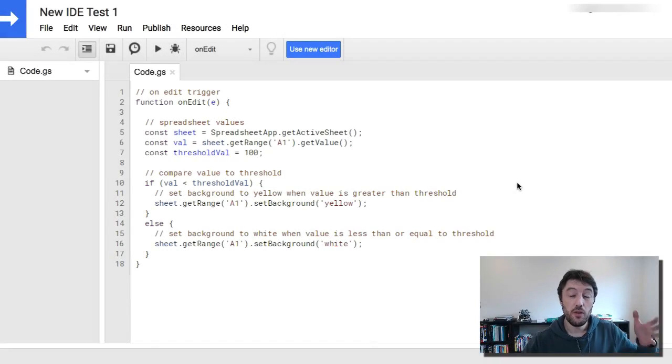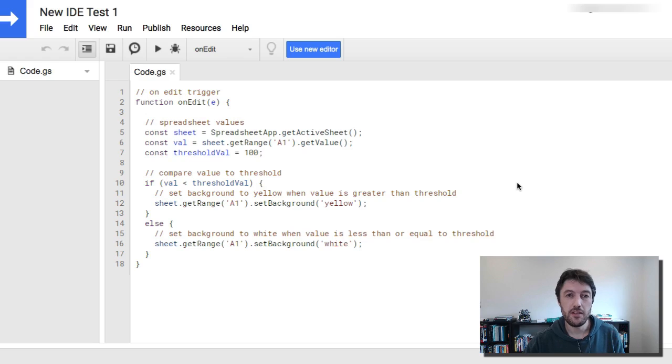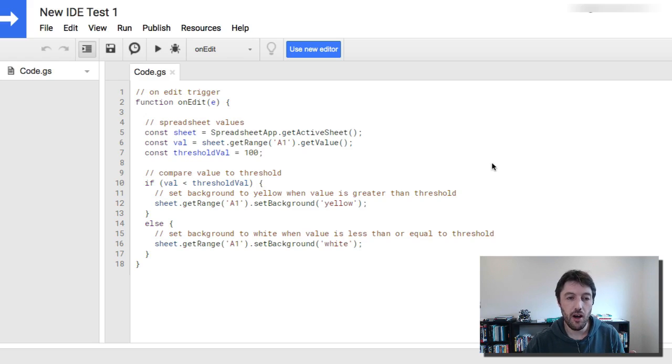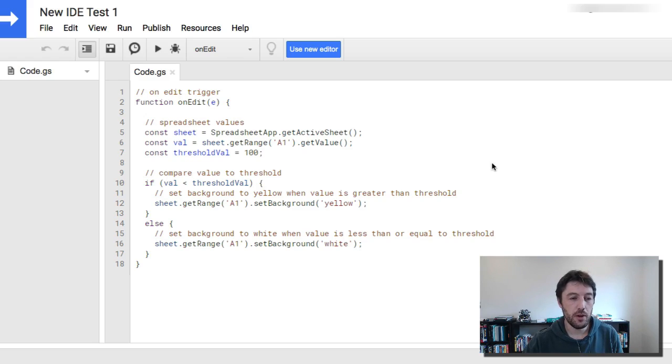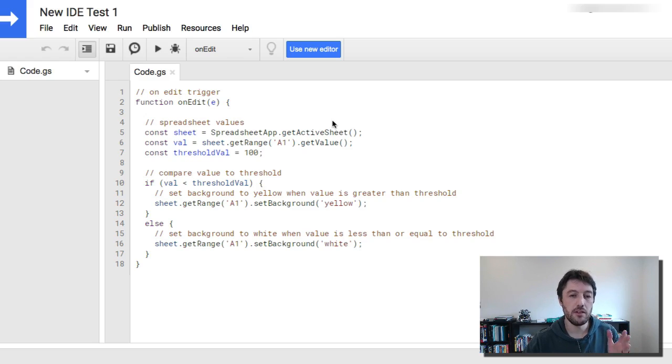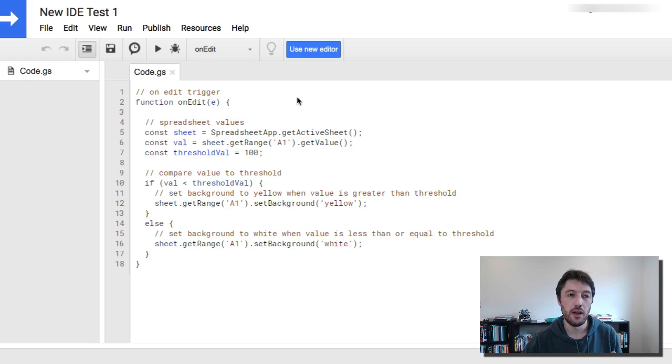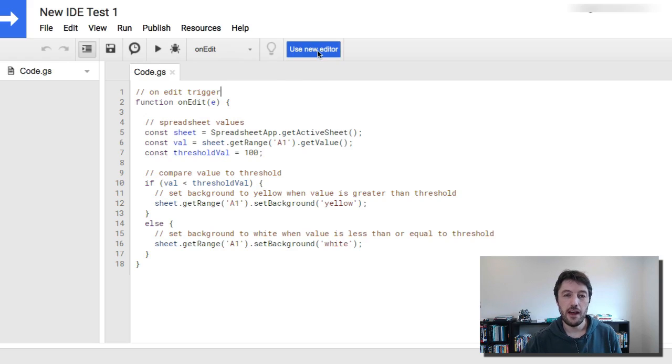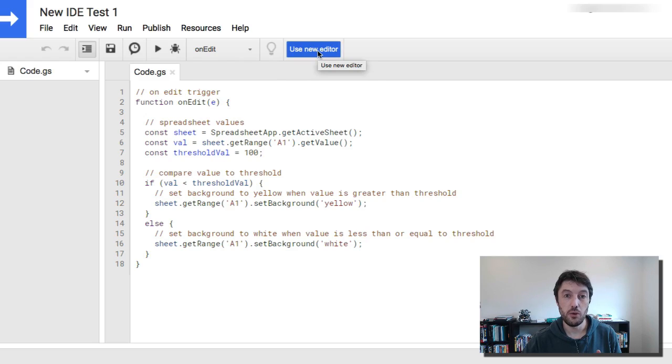So here we are. This is the legacy editor, the old editor. I just wanted to start here so you could see what it looks like and nothing wrong with it, but it's showing its age, it's old. It doesn't have half the functionality of the new one. So let's go in and see the new editor and see how much cleaner it is to work with. So I'm going to click the button, use new editor.